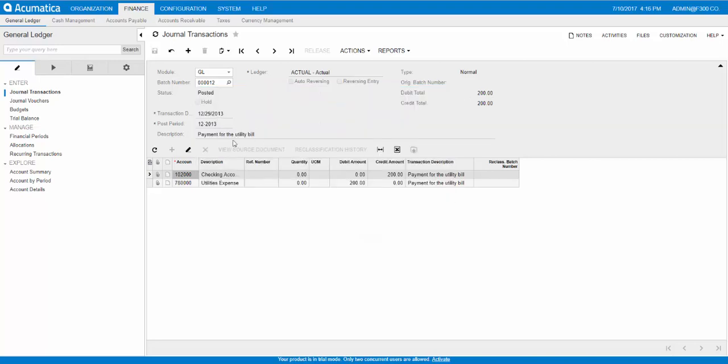And this was a payment for a utility bill. The posted status here shows that all the transactions from the batch have been posted in the GL accounts.